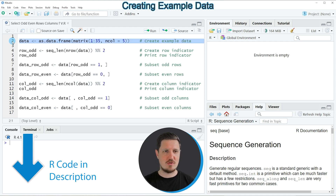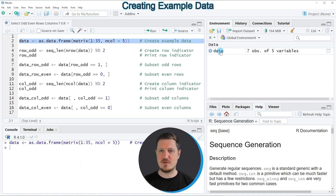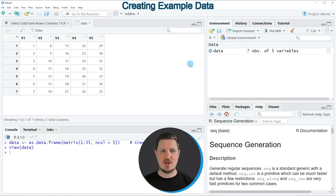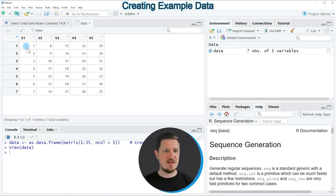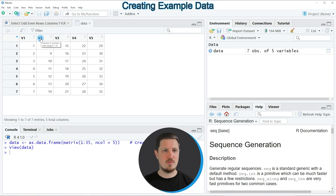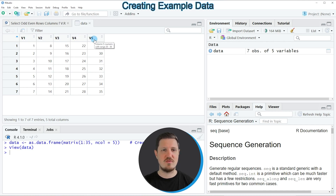If you run line 2 of the code, you can see at the top right of RStudio that a new data frame object is appearing. If you click on this data frame, you can see that a new window is opened which is showing the structure of our data frame. Our data frame contains 7 rows and 5 columns, which are called V1, V2, V3, V4 and V5.